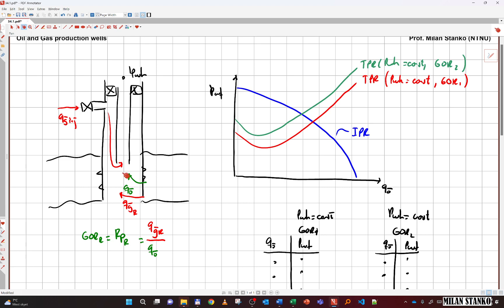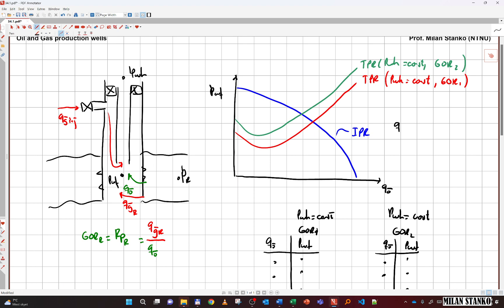We're doing bottom hole equilibrium at this point. The strategy is to find the available pressure curve seen from the reservoir — that's the IPR. For the IPR we're going to use the Fetkovich equation, which says Q_O equals Q_O_max times one minus (P_WF divided by P_R) squared.